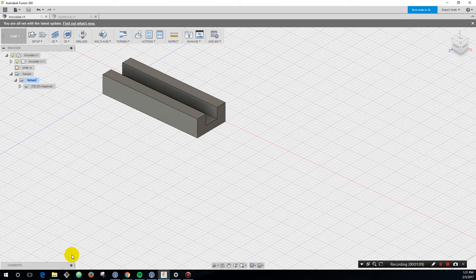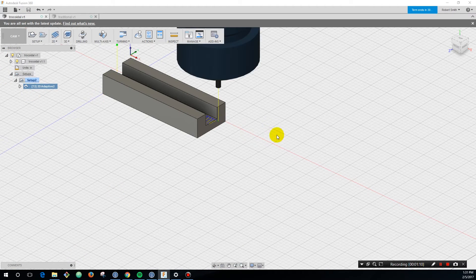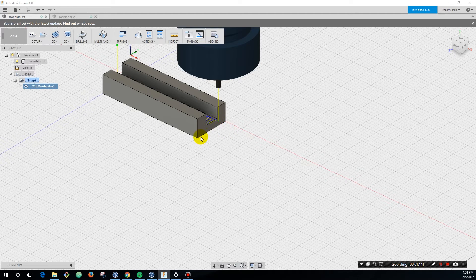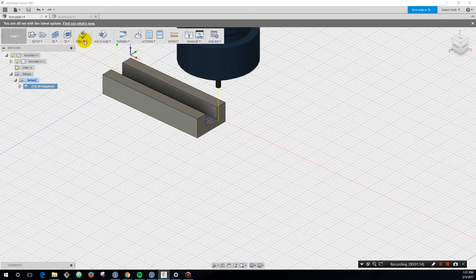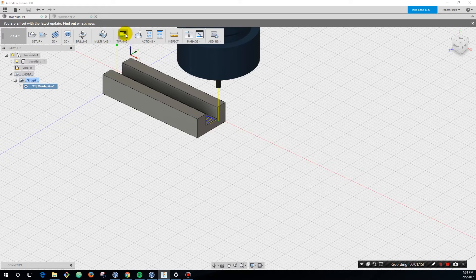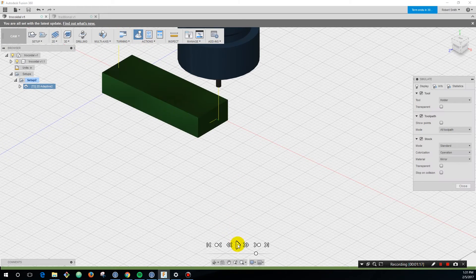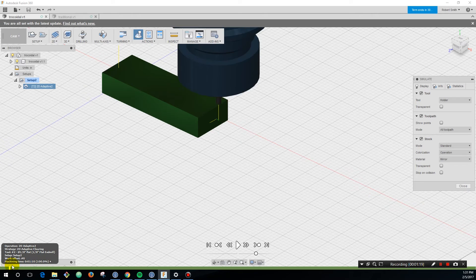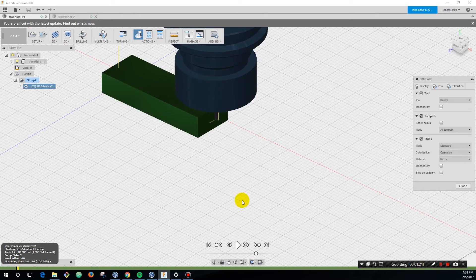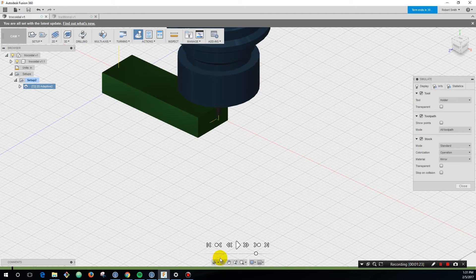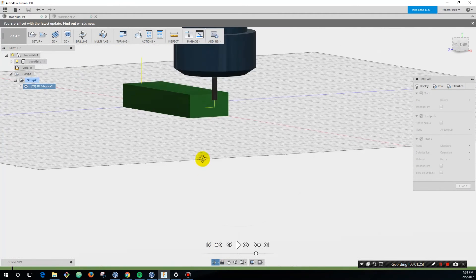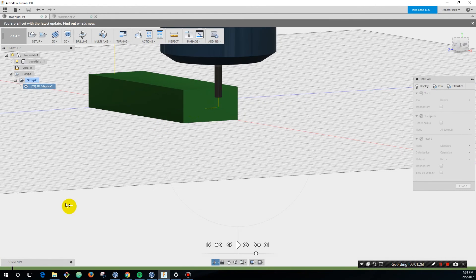how this is different. We're going to simulate and see the same thing. We're going to come down like the previous tool path, but then let's get a better closer look at how this is working. We're going to go the full depth and we're going to come in and we're going to arc out.